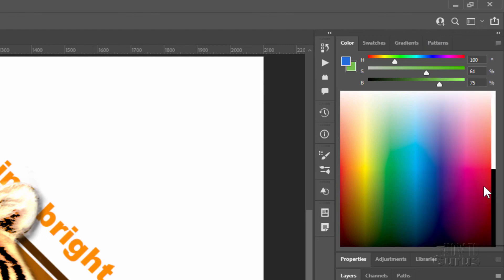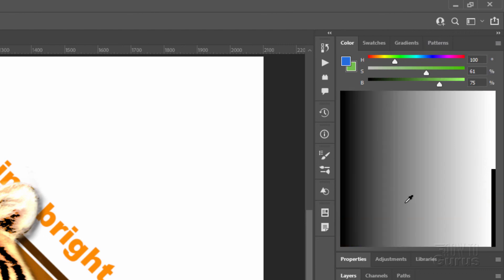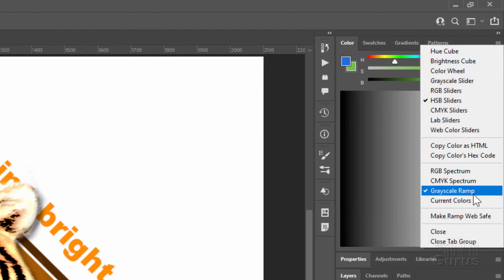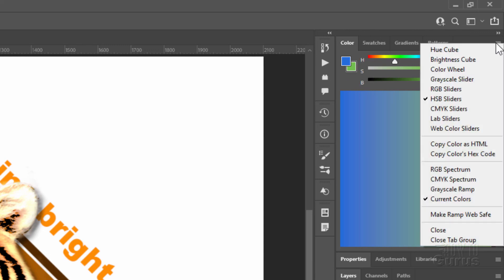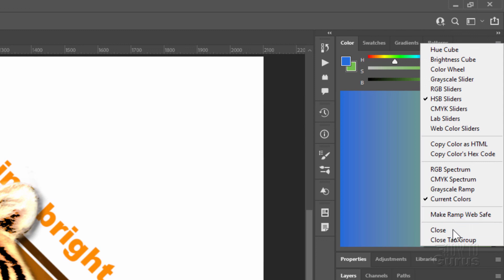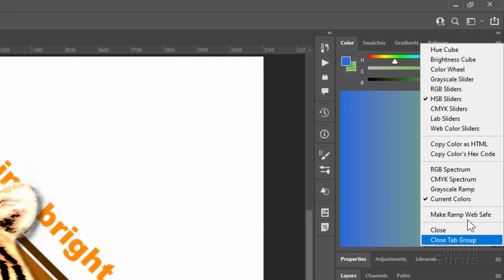And then we have a grayscale ramp. There it is. And also a ramp showing your current colors. Right now I have that blue and the green up there which we picked earlier. We now have this ramp, this gradient in here, working from those two colors. Gives you a great deal of flexibility to get exactly the right color you want based upon your current foreground and background colors. You can also make the ramp web safe. And again, really not necessary any longer. And you can close the panel here or close the whole tab group.